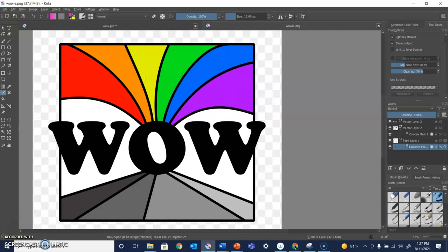All right, folks, go out there, work on those logos, try out the colorized mask editing tool and make some art.